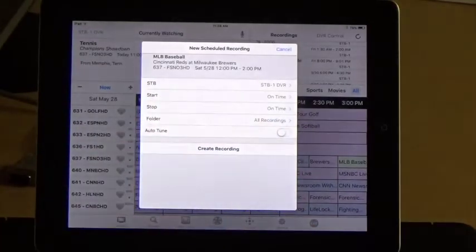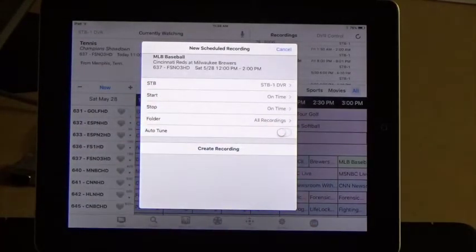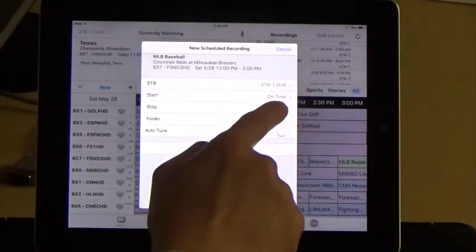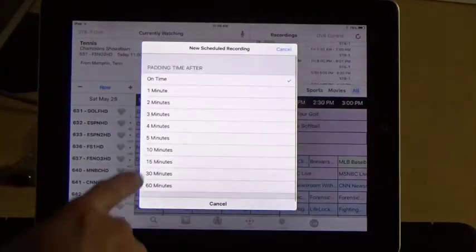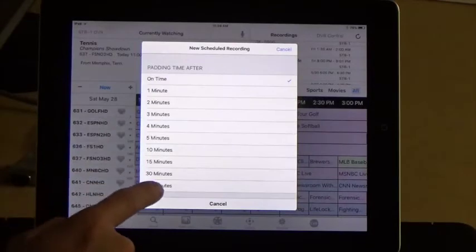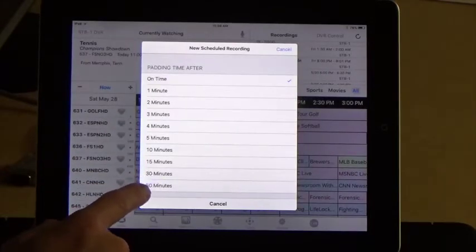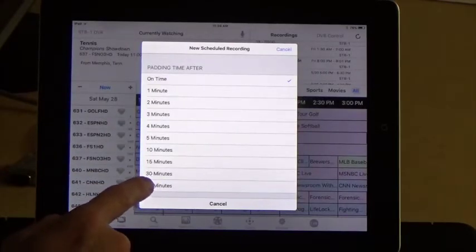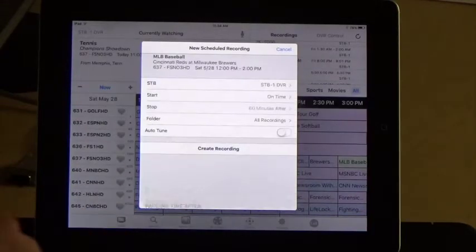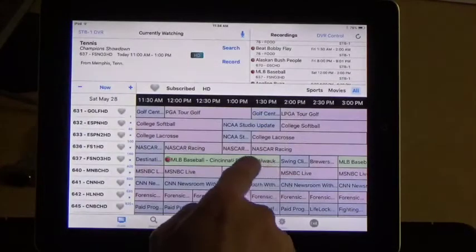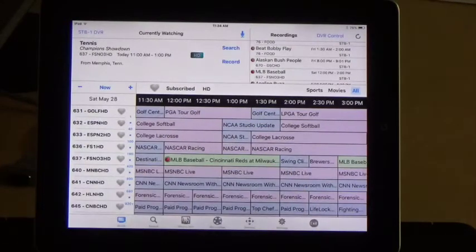In this case, sometimes baseball games do run over, so you have a couple of options. Where it says stop, you can touch where it says on time and add some time to it — you can go up to 60 minutes past the end of what it thinks will be the end of the game — and touch create recording. Another way is to just record the next shows after it.